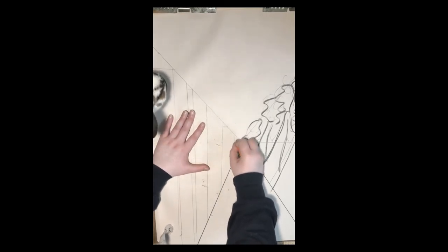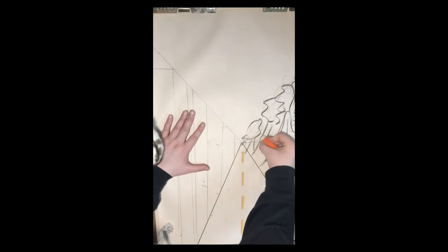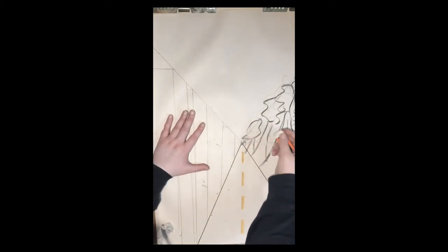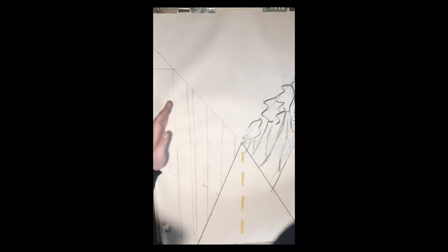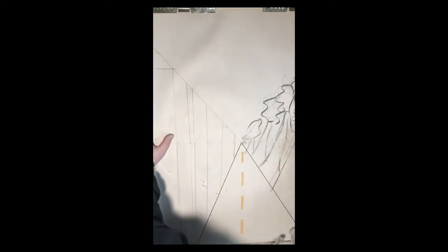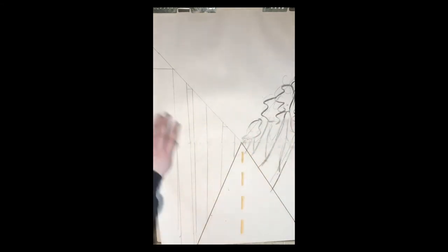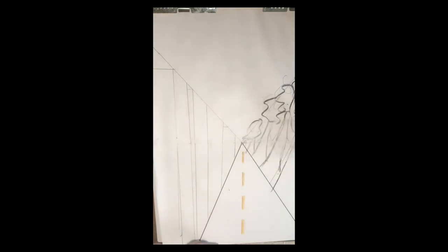Go ahead and erase your horizon line so it's not cutting through your buildings. Don't mind my rabbit who decided to walk through my drawing! It's a little messy, but the coloring will cover it up.